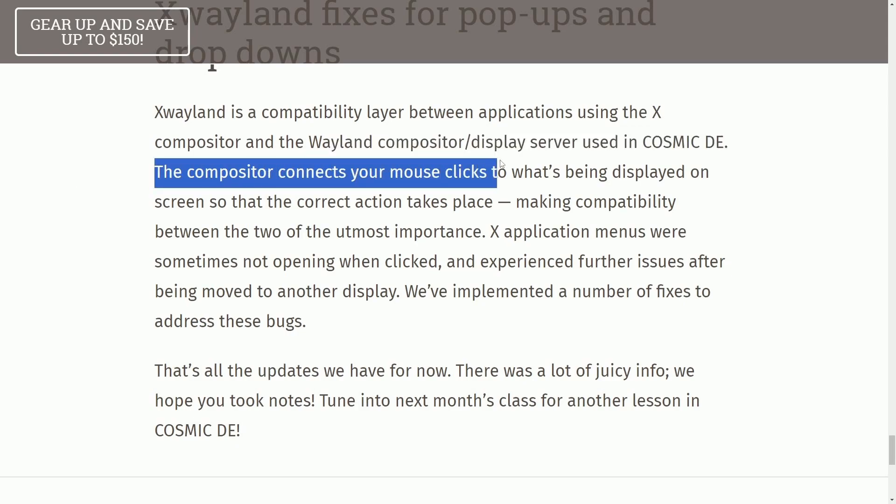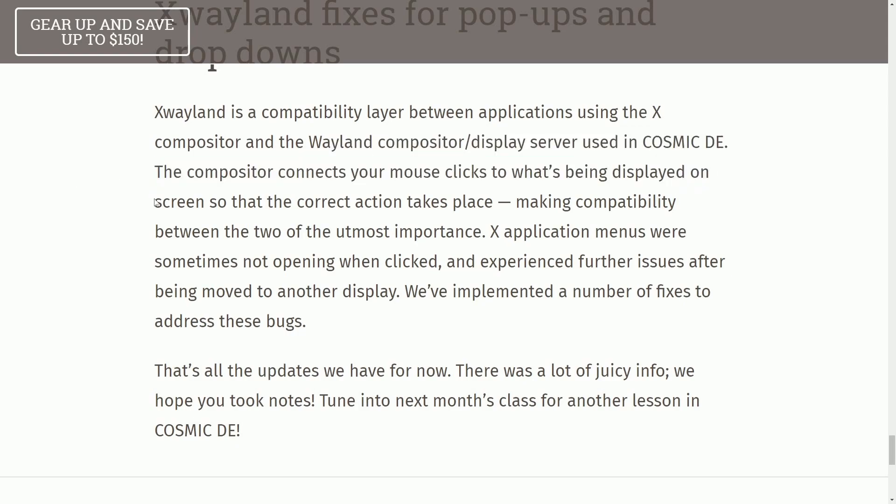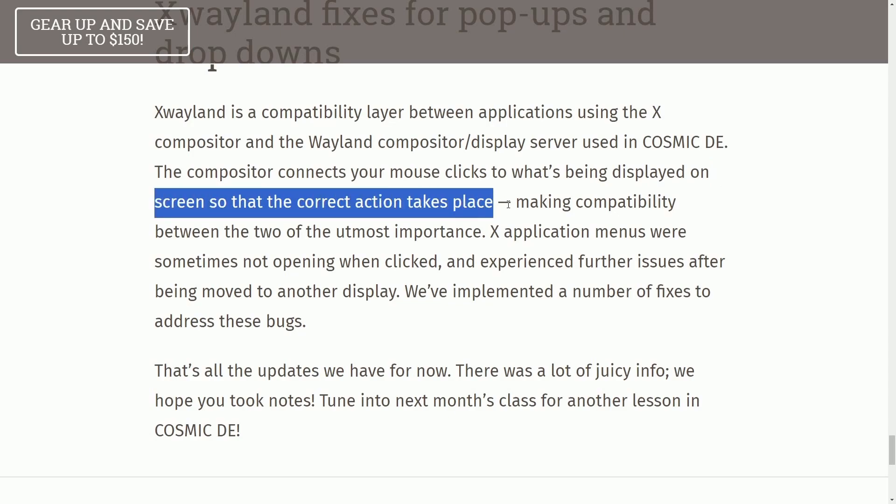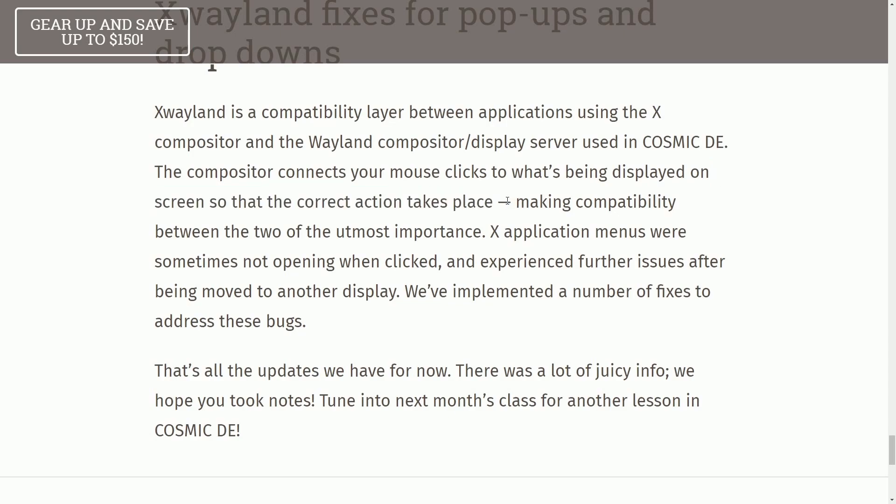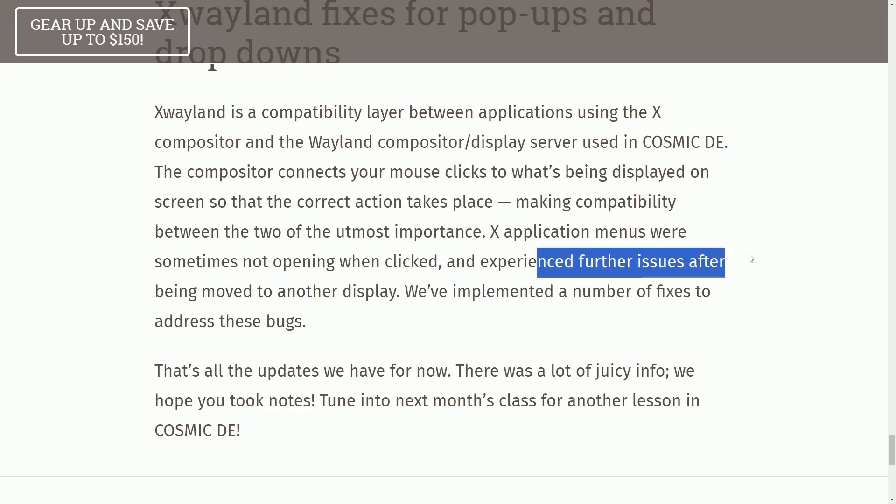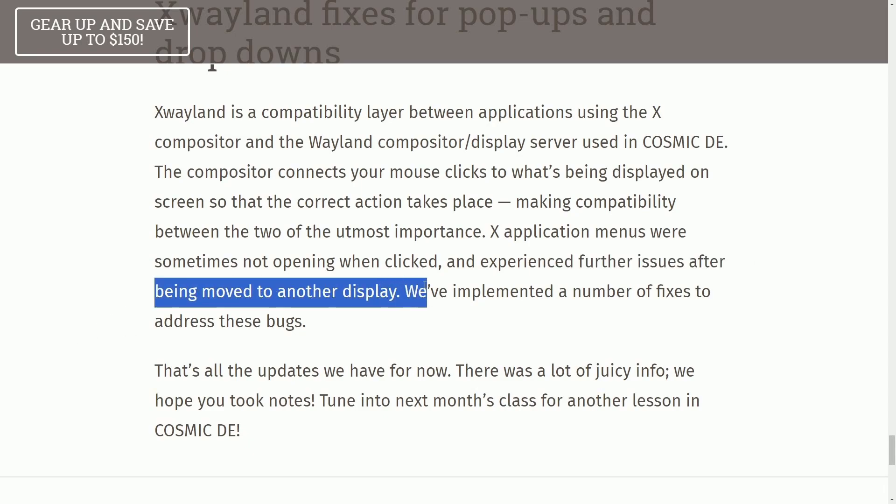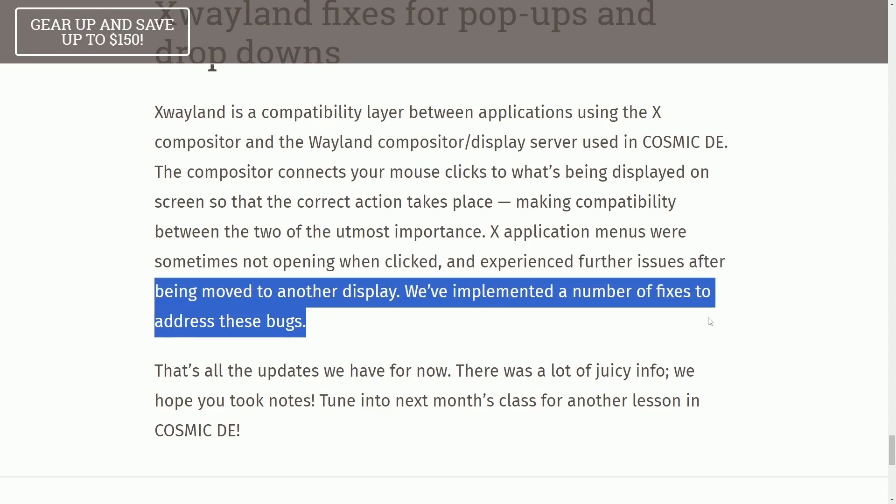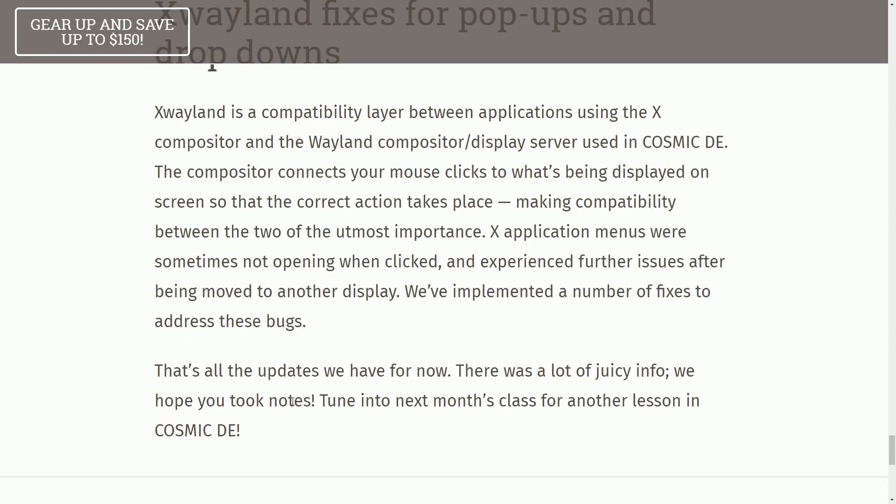The compositor connects your mouse clicks to what's being displayed on screen so that the correct action takes place, making compatibility between the two of the utmost importance. X application menus were sometimes not opened when clicked and experienced further issues after being moved to another display. We've implemented a number of fixes to address these bugs.